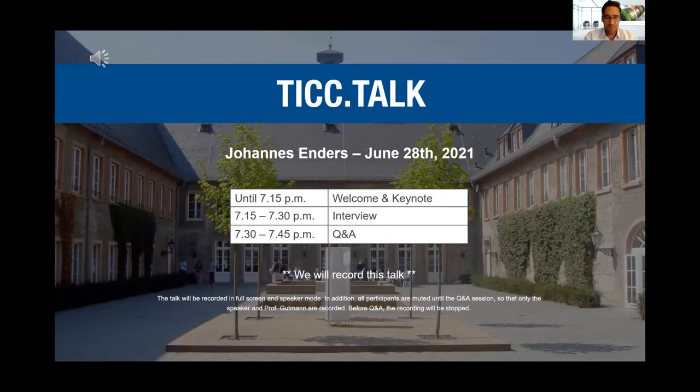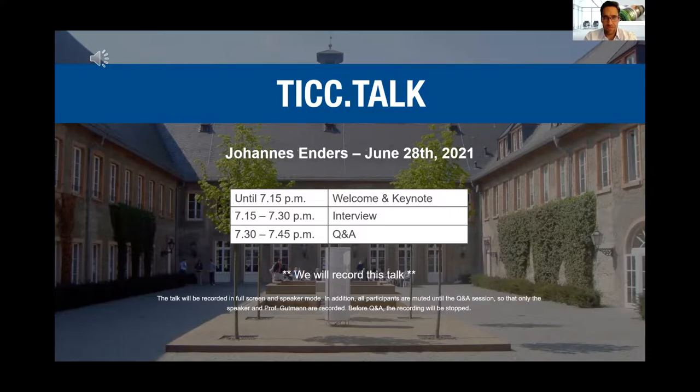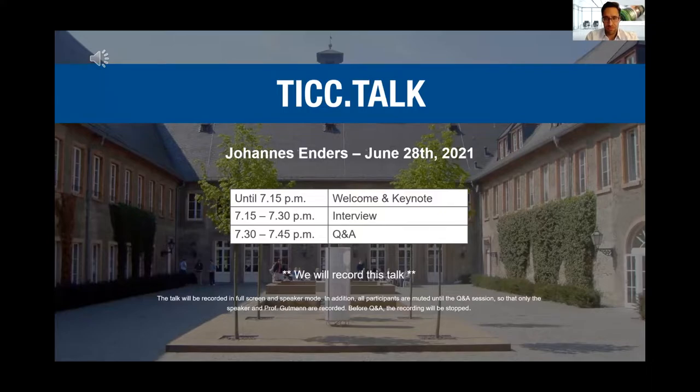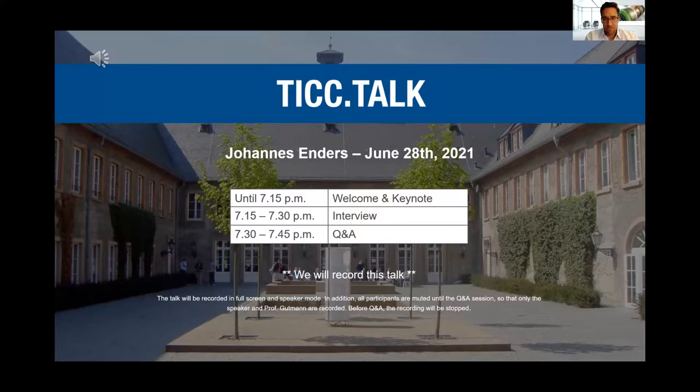Good evening everyone and thank you for being here with us today. Today marks actually our fifth TikTok and it's also the last TikTok before the summer break. Before we get started, thanks again for everyone who made this possible, especially Madeleine, Sven and Christoph, my colleagues who helped build, operate and grow the Institute.